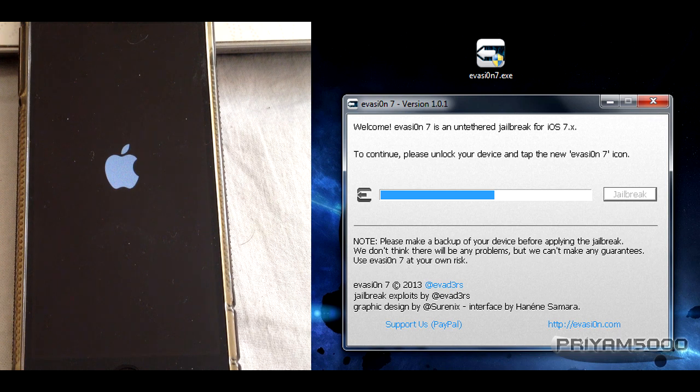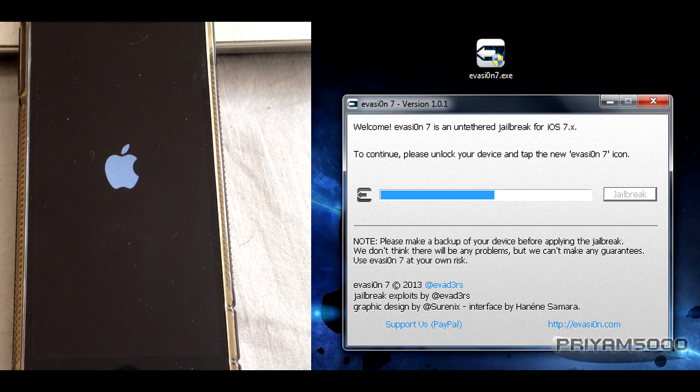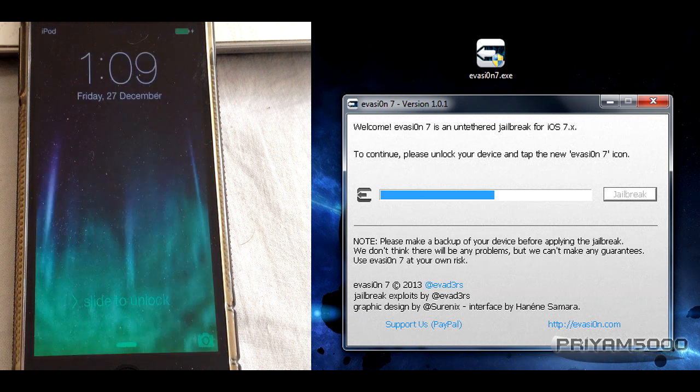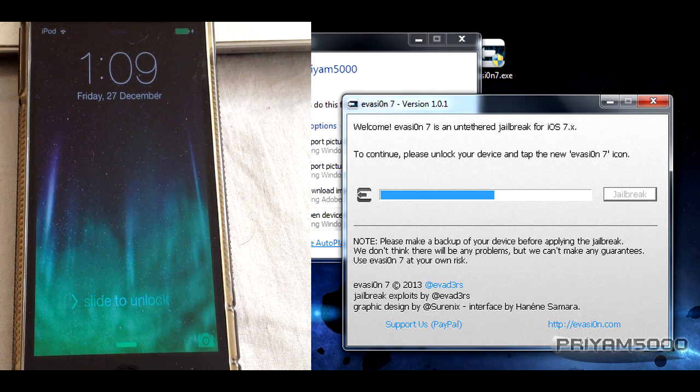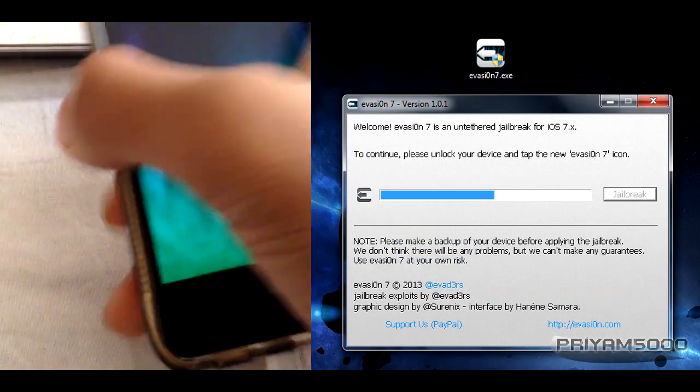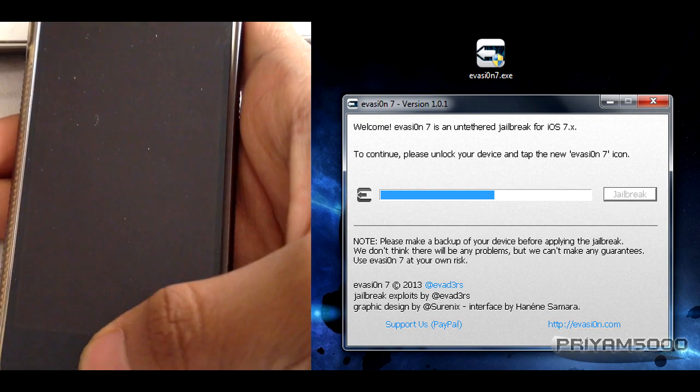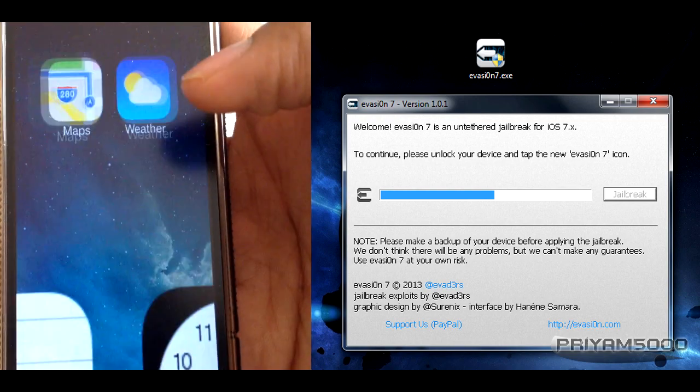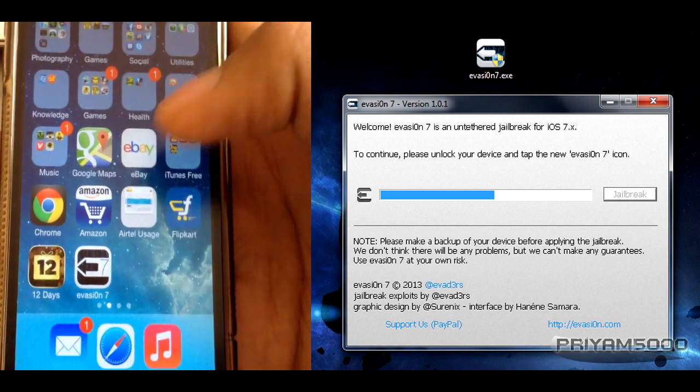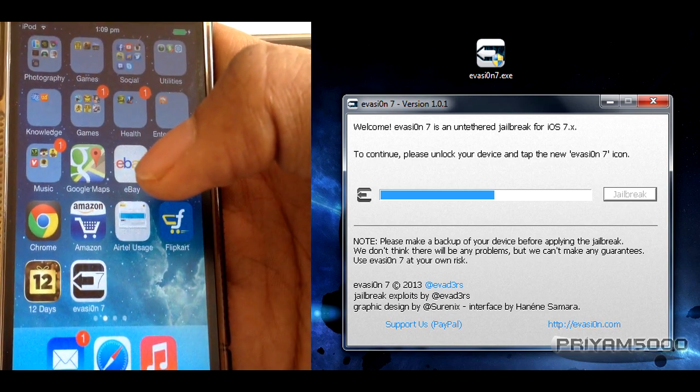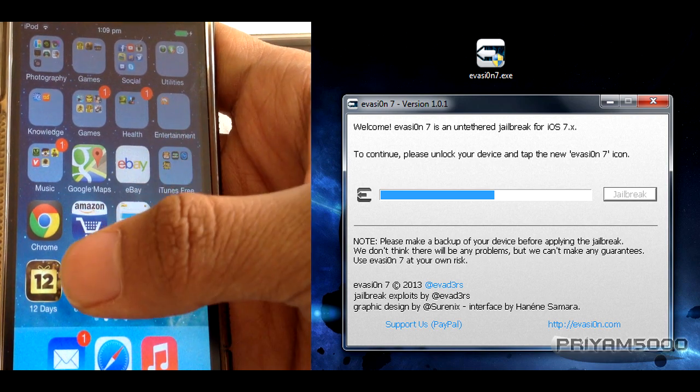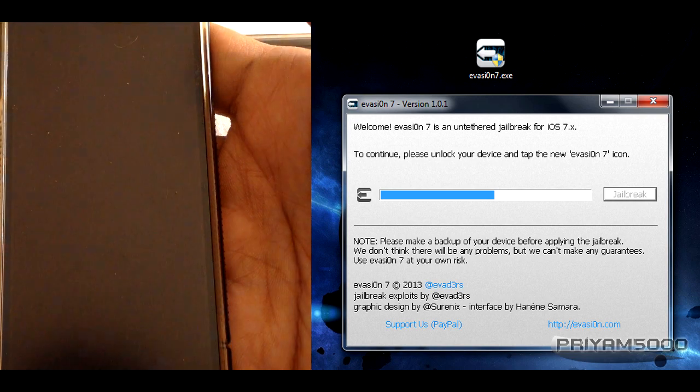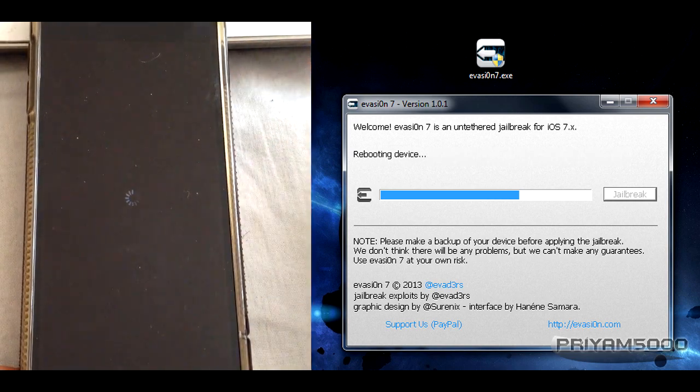Now it says to continue, please unlock your device and tap the new Evasion icon. A new Evasion icon has been injected into our device. Let's find the Evasion icon. As you can see, it's right here. All we have to do is tap on it.